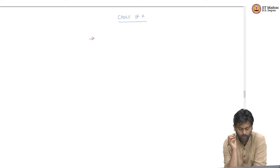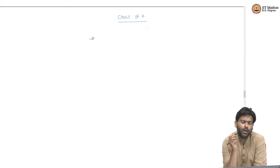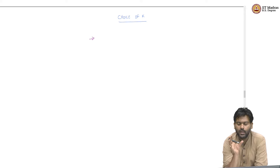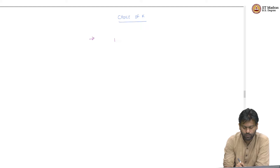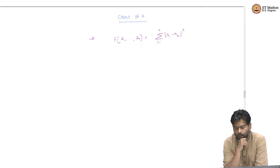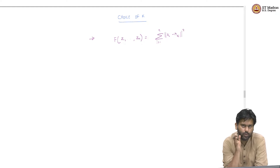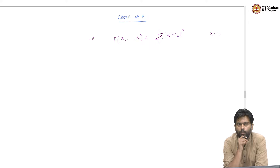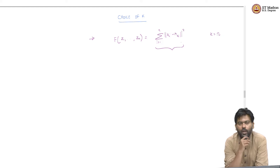Let us first ask: what is the goal? We have an objective function which we want to minimize, which is f of z1 to zk — the sum over i equals 1 to n of (xi minus mu_zi) squared. This is our standard function we have been dealing with so far. Now, I can choose any K for this. Let us say I choose K as n, where n is the number of data points. Then how does this objective behave in that case?